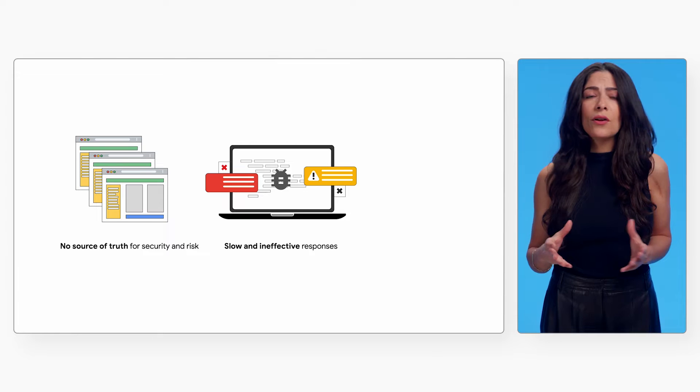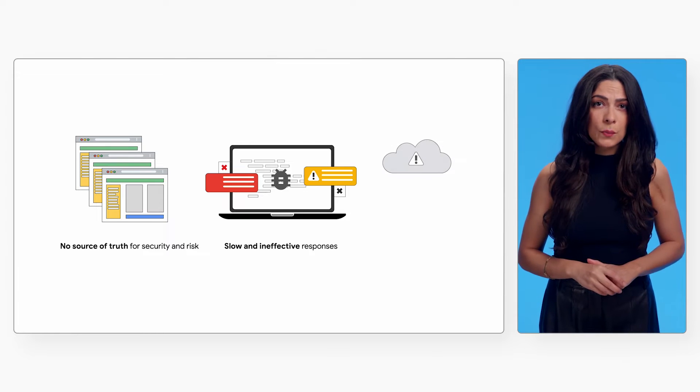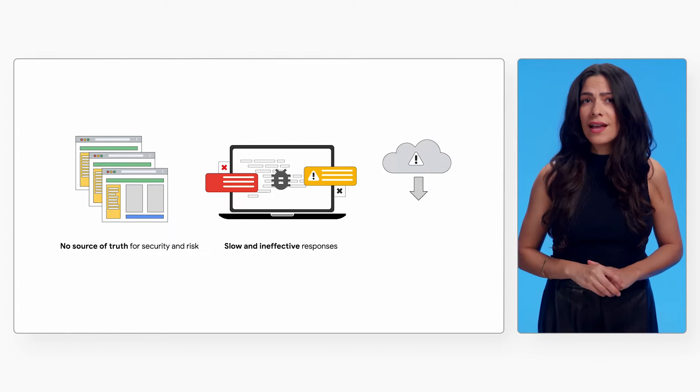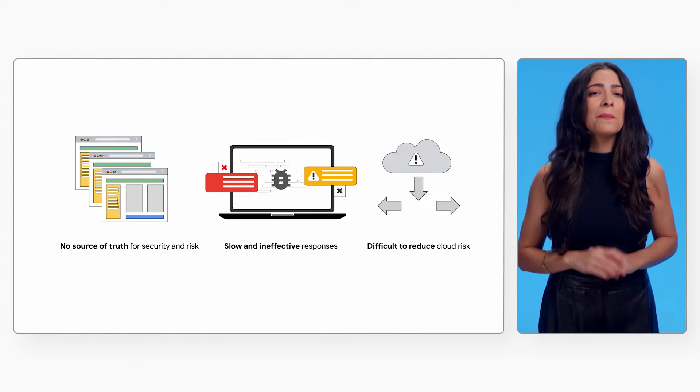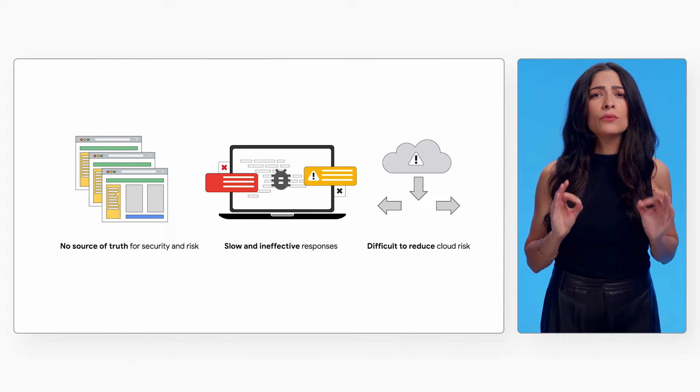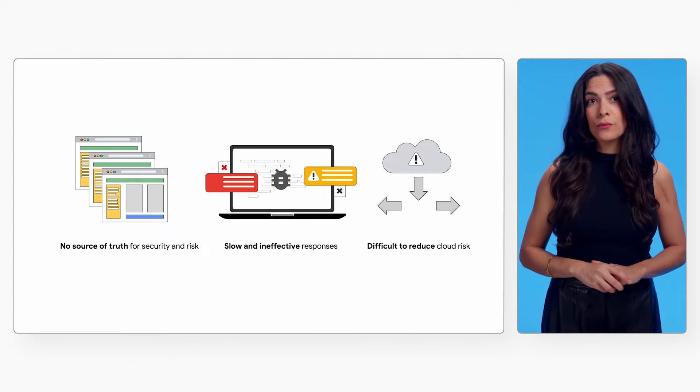This strains an already scarce pool of security talent, making it difficult to meaningfully reduce cloud risk.